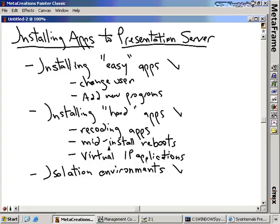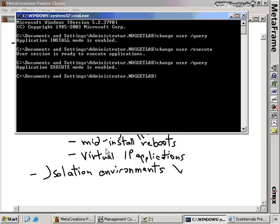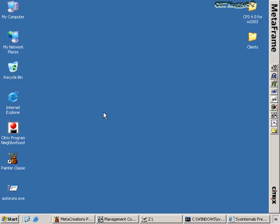The second challenge is mid-install reboots. That's when you start an application installation, go through the next-next-next-finish steps, and then the installation requires a reboot in the middle of the install before it can complete. This is a pain because every time the server reboots, it comes back in execute mode. So if an application has a mid-install reboot, it's going to try to complete the installation in execute mode — and that's bad. You need to first identify what these applications are, and there are tools out there that will tell you where applications are flagging themselves to restart after the install, typically in registry locations.